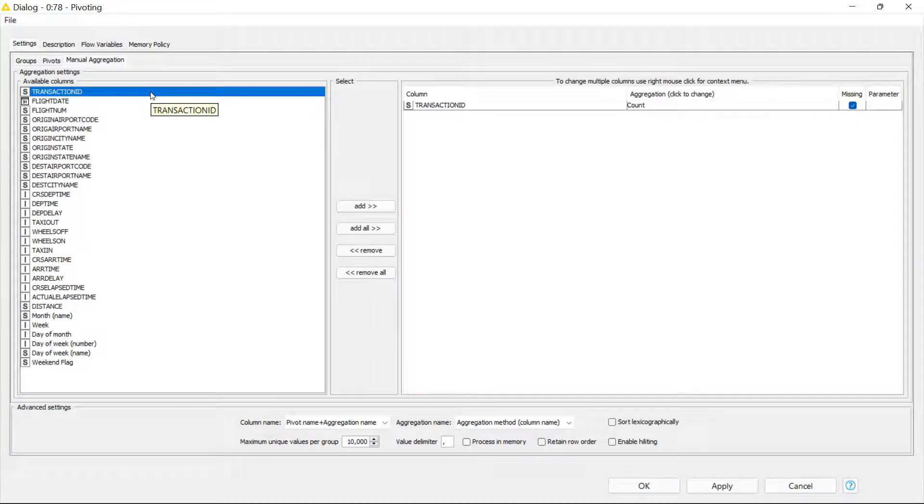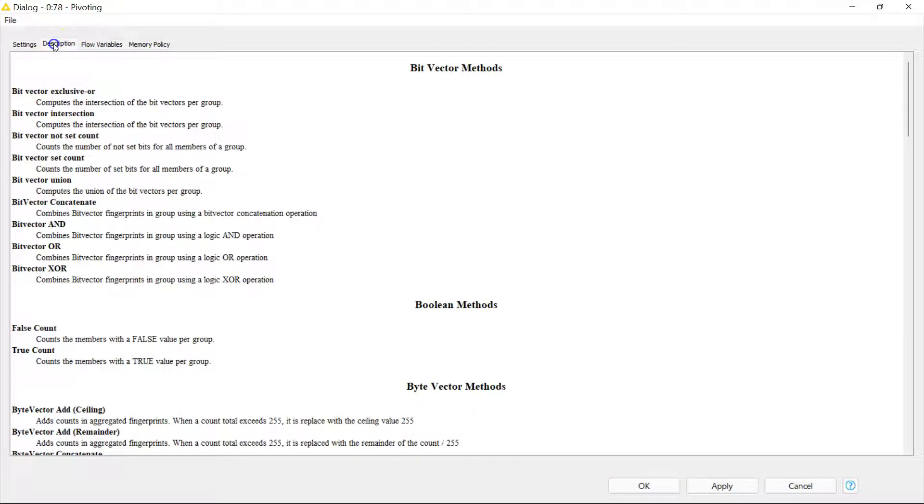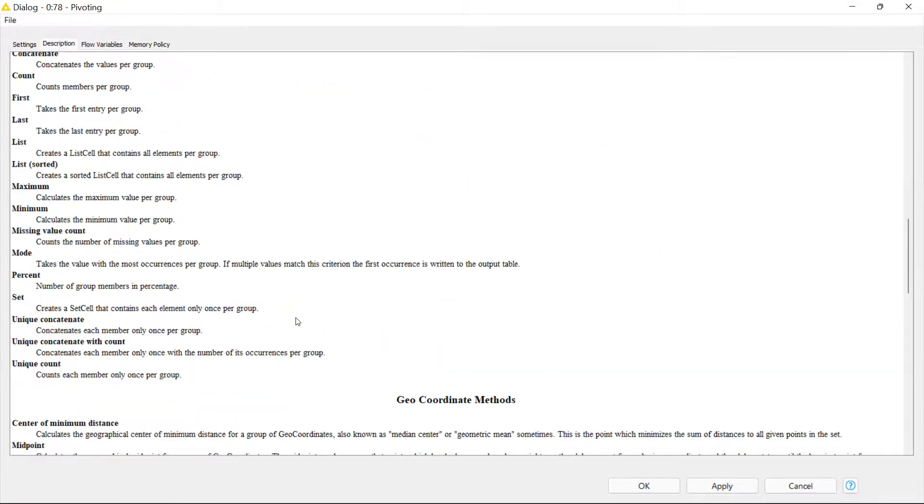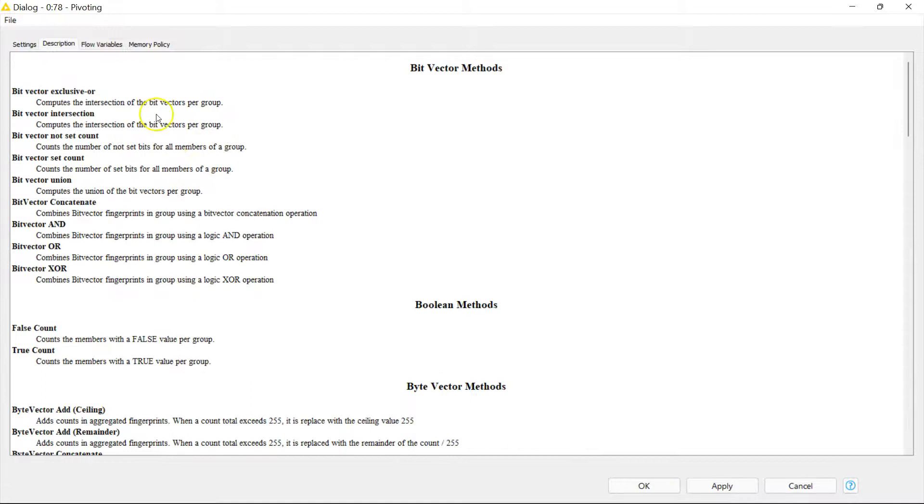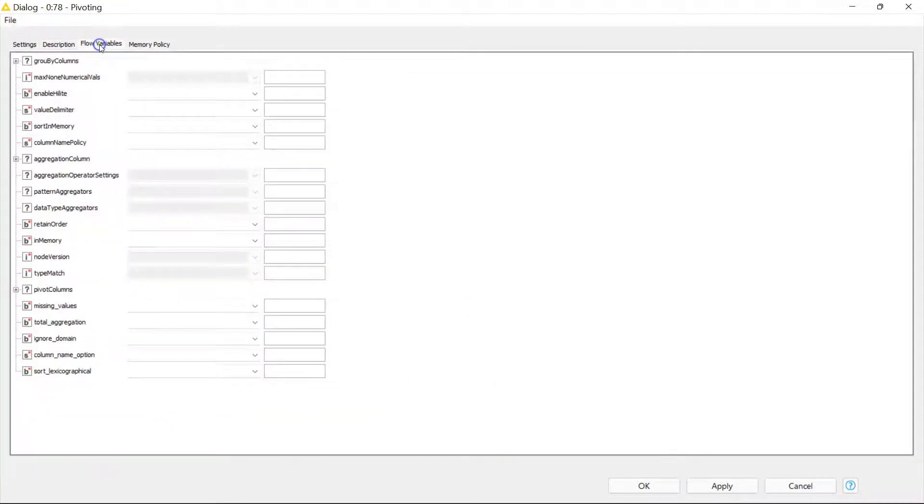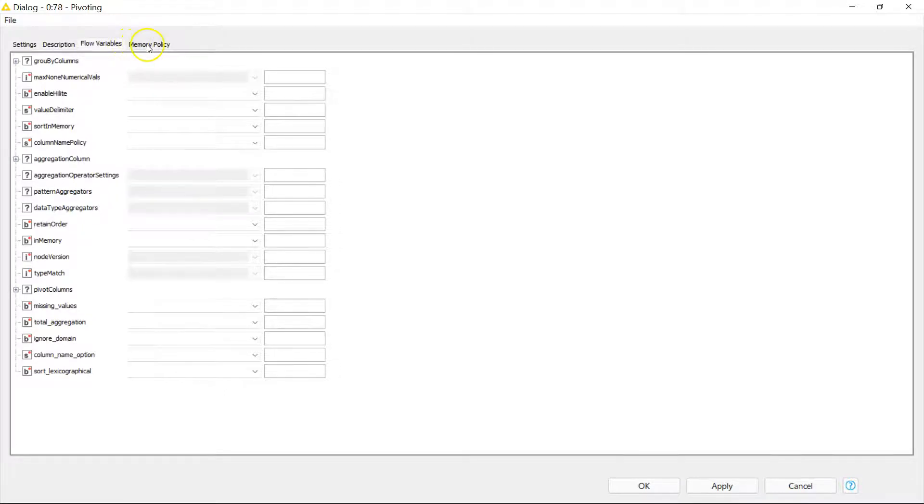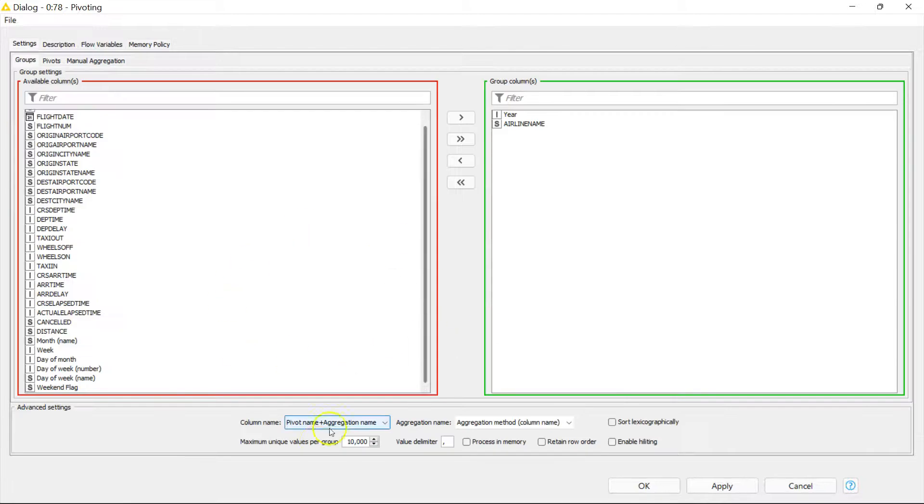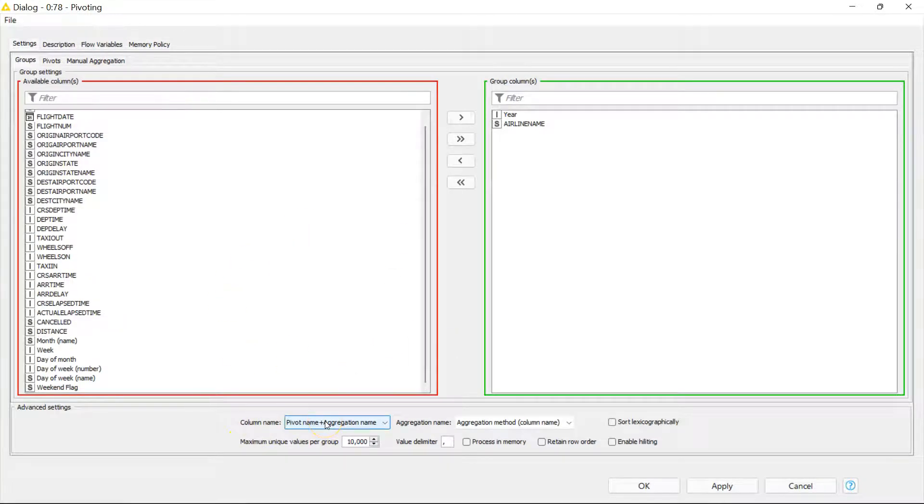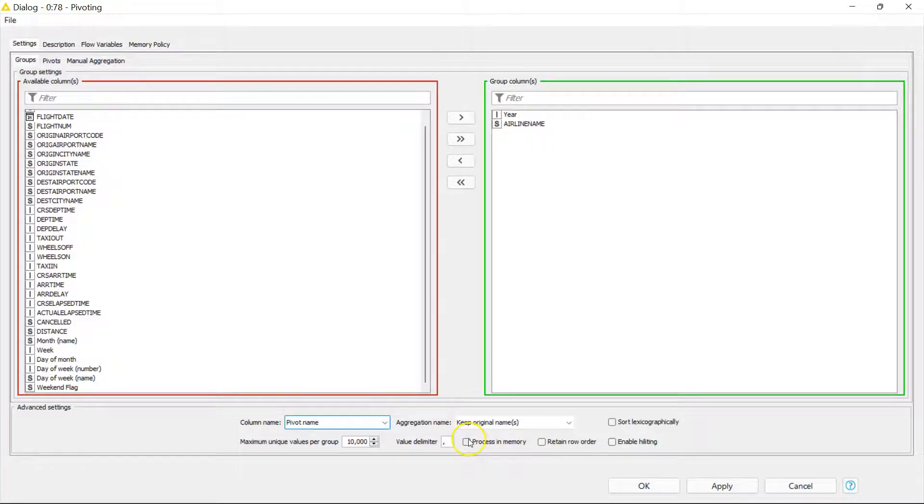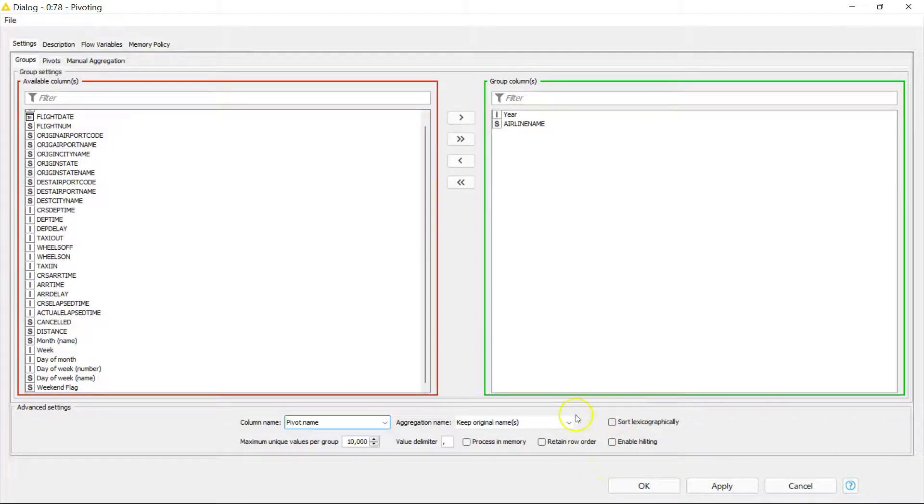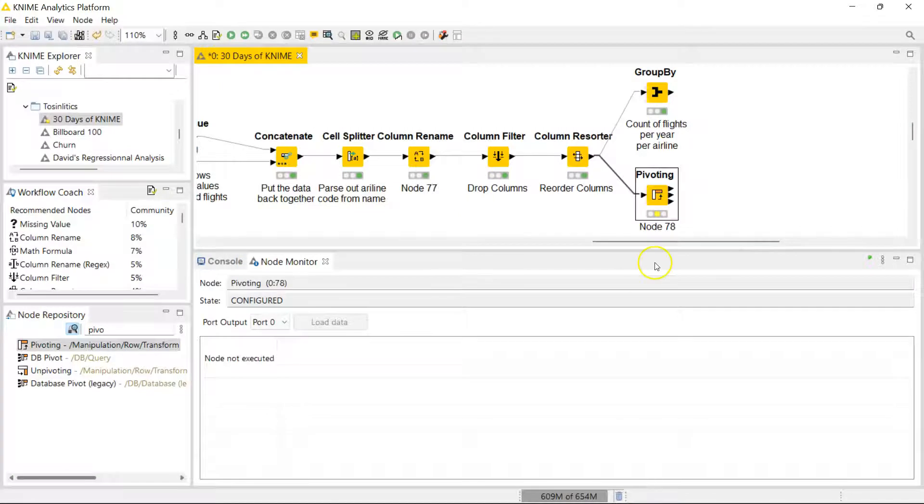If you go to the description, just like we have the group by node, you can see your methods of aggregations and what each one means. Like almost every other node in KNIME, you also can use flow variables which allow you to build a very dynamic and robust workflow. Here you have the memory policy which you can change to make things more efficient. Over on the options configuration you can change how your column name appears, you can process in memory to improve performance, you can retain the row order if you know that's important to you, and you can enable highlighting for visualizations and you can also sort things if you'd like to sort them.